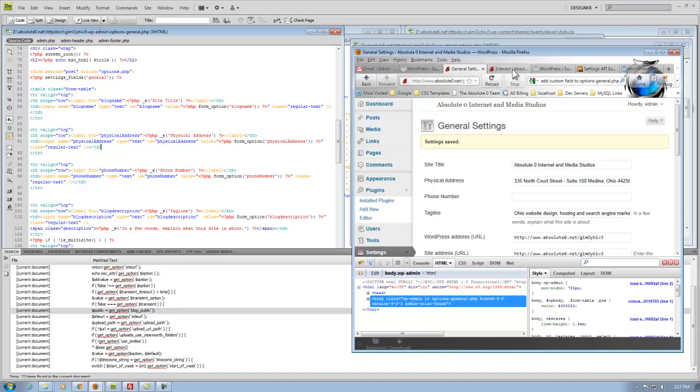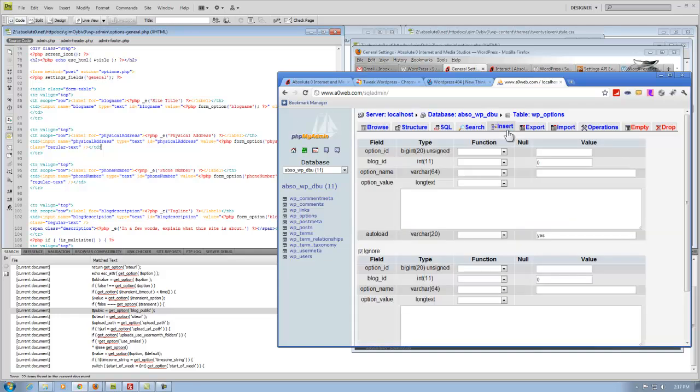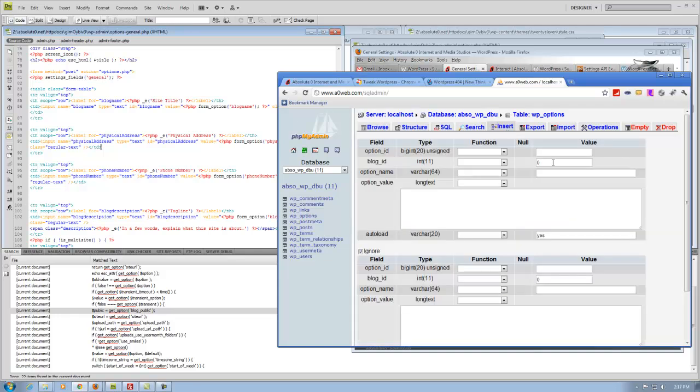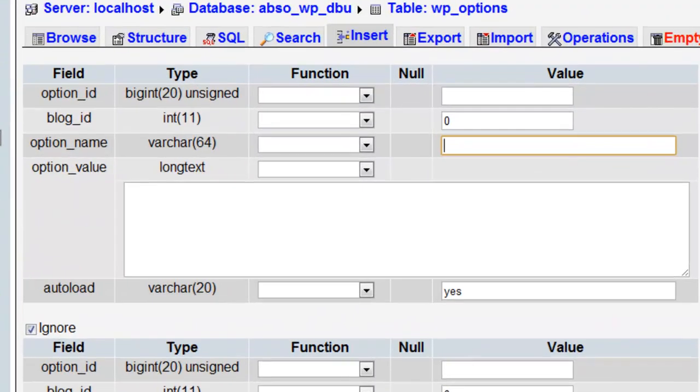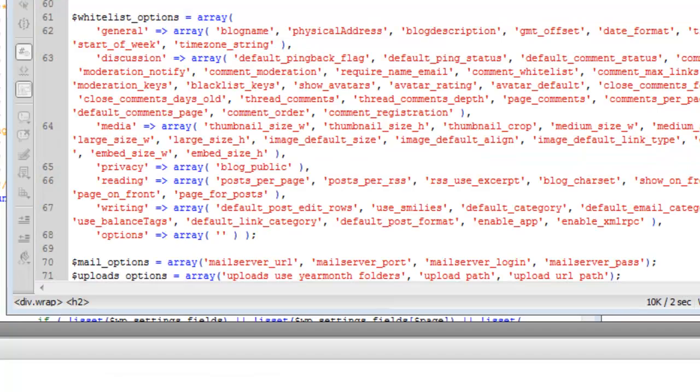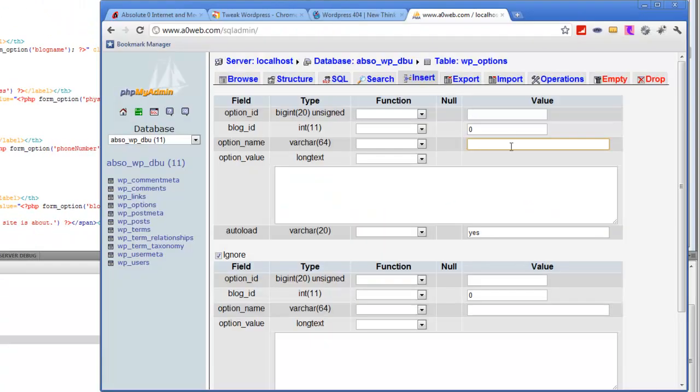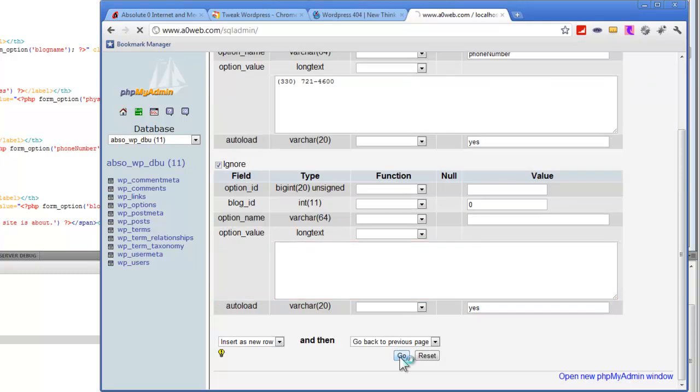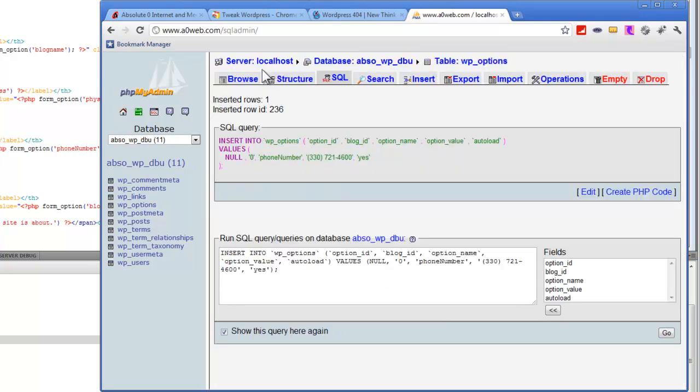So I actually went into my phpMyAdmin and physically did an insert and called it the same thing as the name here. I added a value, and it goes ahead and adds it.